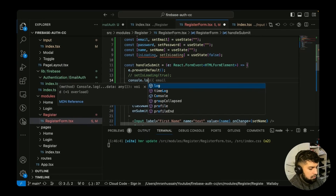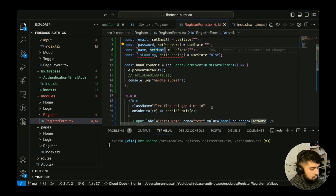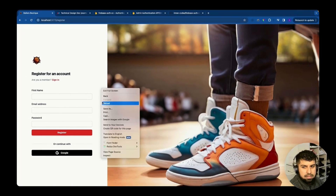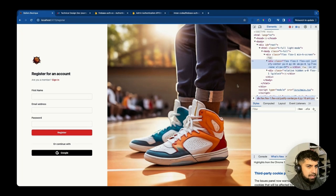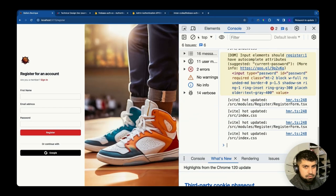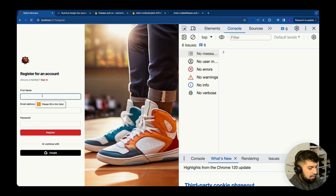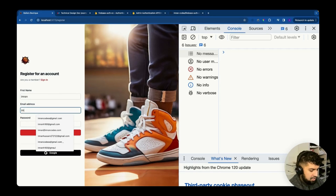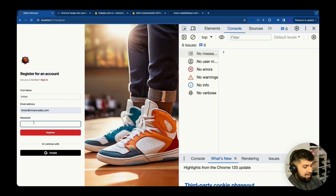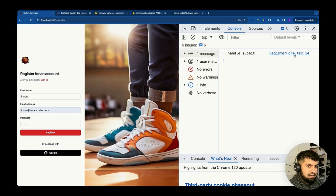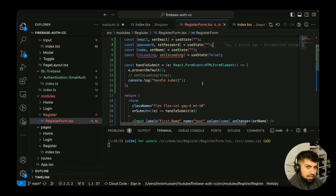Let's check if handleSubmit is being called with a console.log. Opening the console in the browser, I fill in name 'Imran', an email address, and password 'test', then click Register. You can see 'handle submit' logged in the console — that's working correctly.